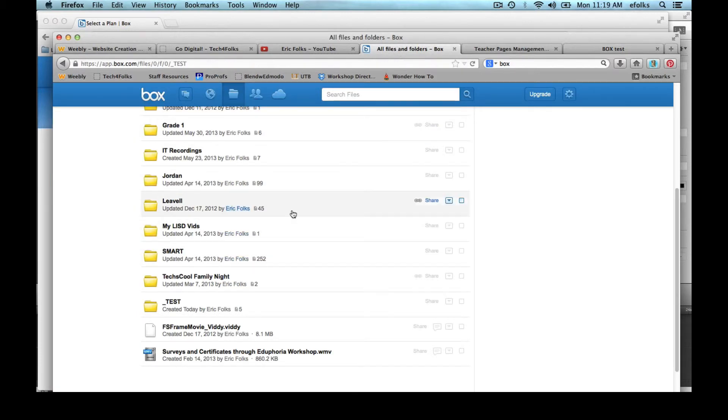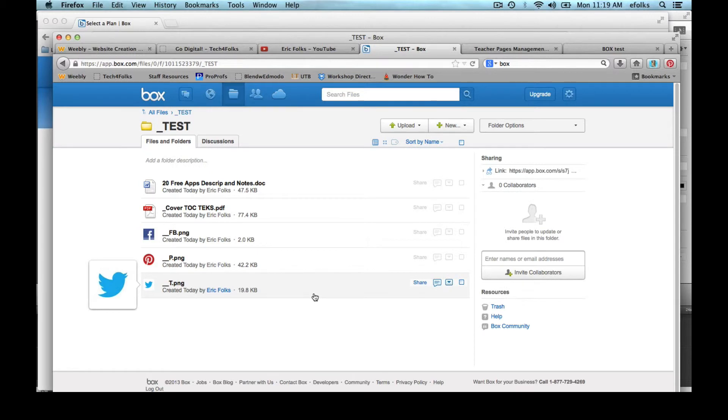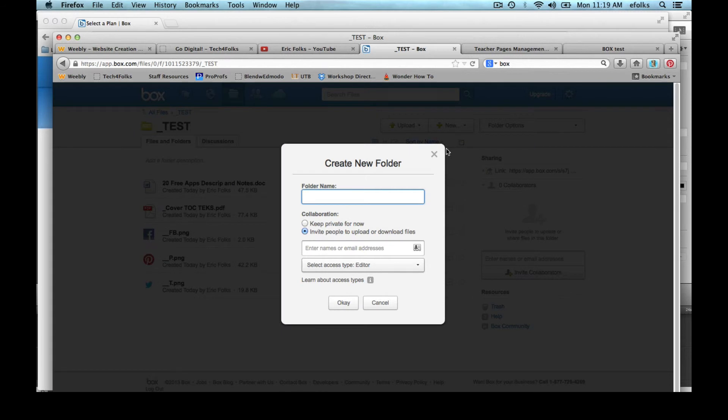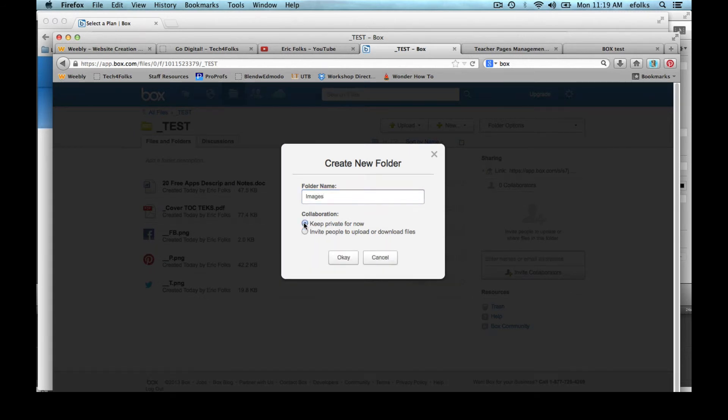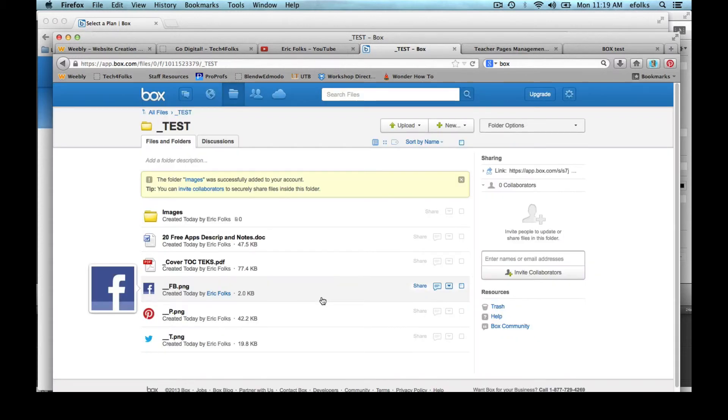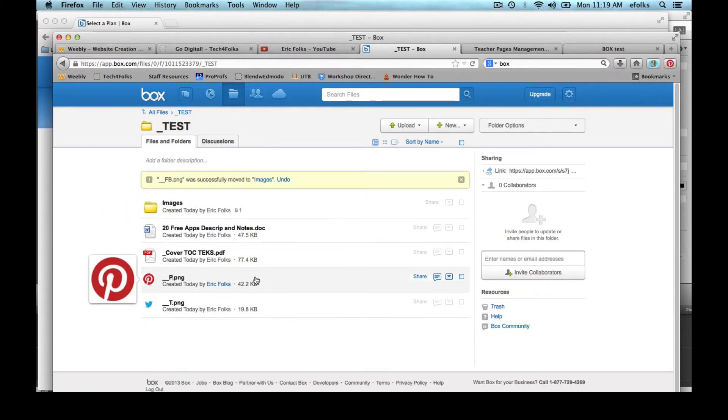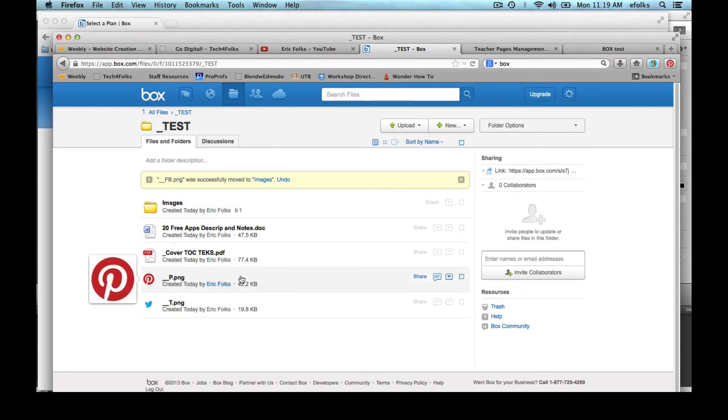But box has some other abilities as well. Let's say I want to take my test folder and create a new folder within it for the images. So now I'm going to take these images and I'm going to move them into my image folder.